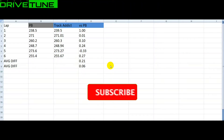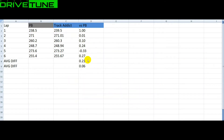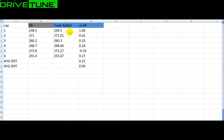These are the results in Excel. We've got the performance box times here, Track Addict times here, and the difference between the two — Track Addict times versus the performance box. So on the first lap there's one second slower, then 0.01 slower, 0.1 slower, 0.24 slower, 0.33 faster, 0.27 slower.